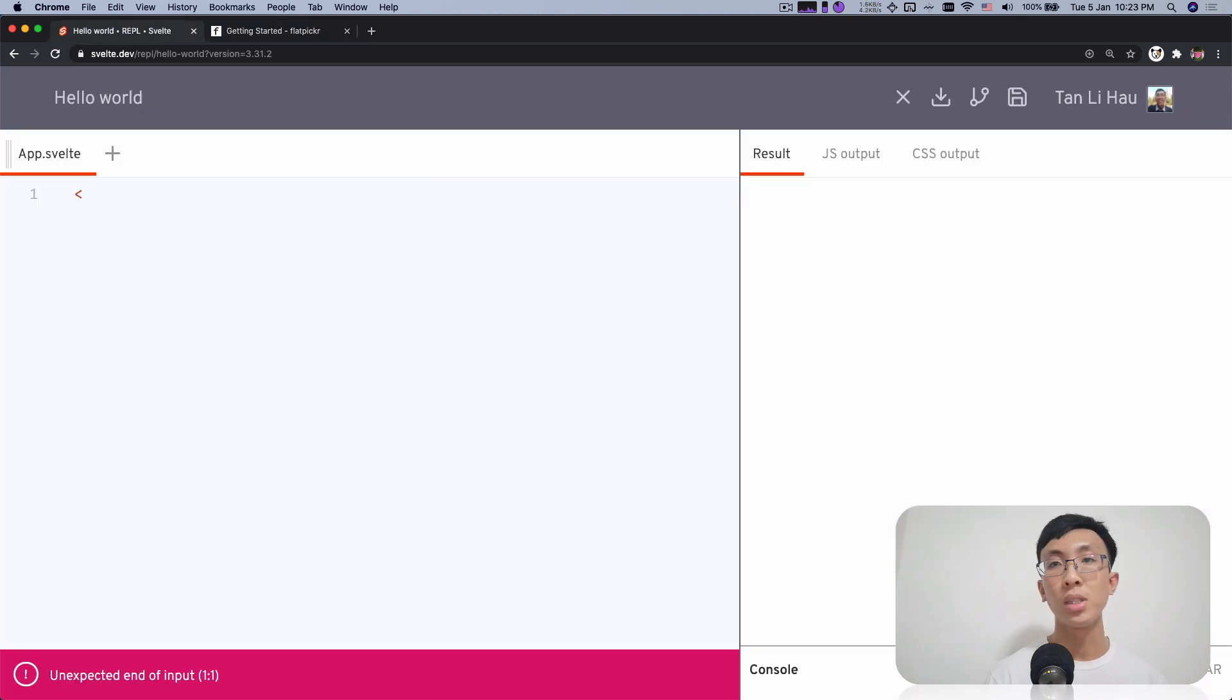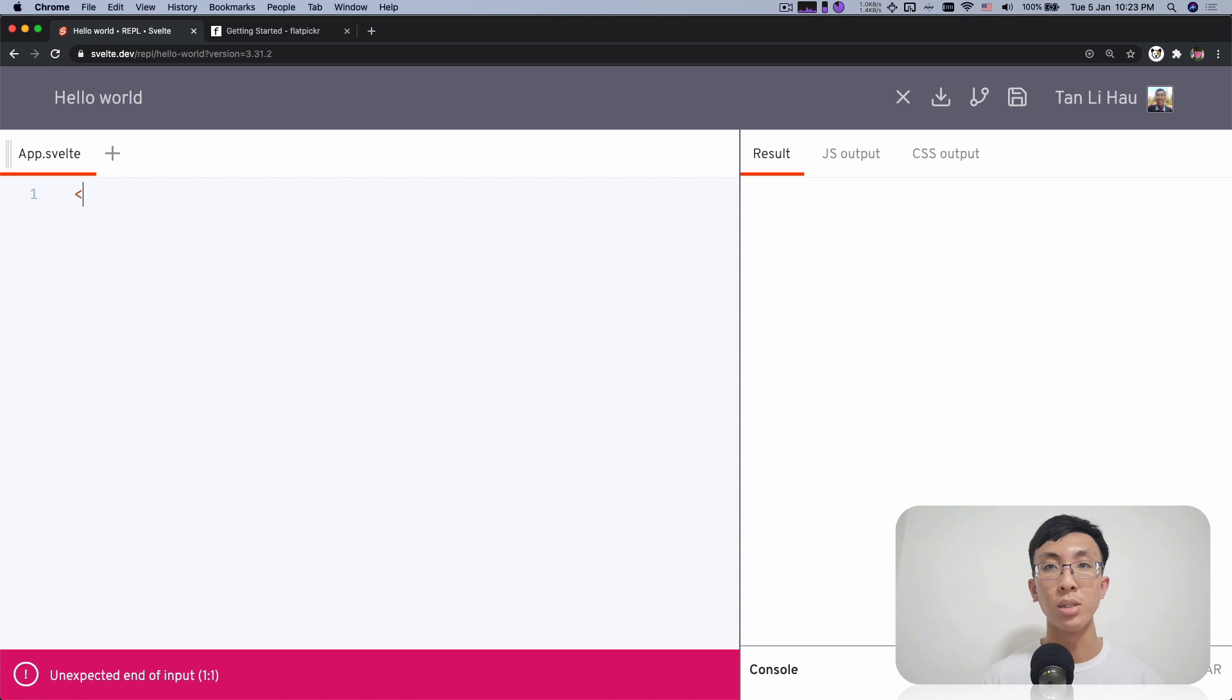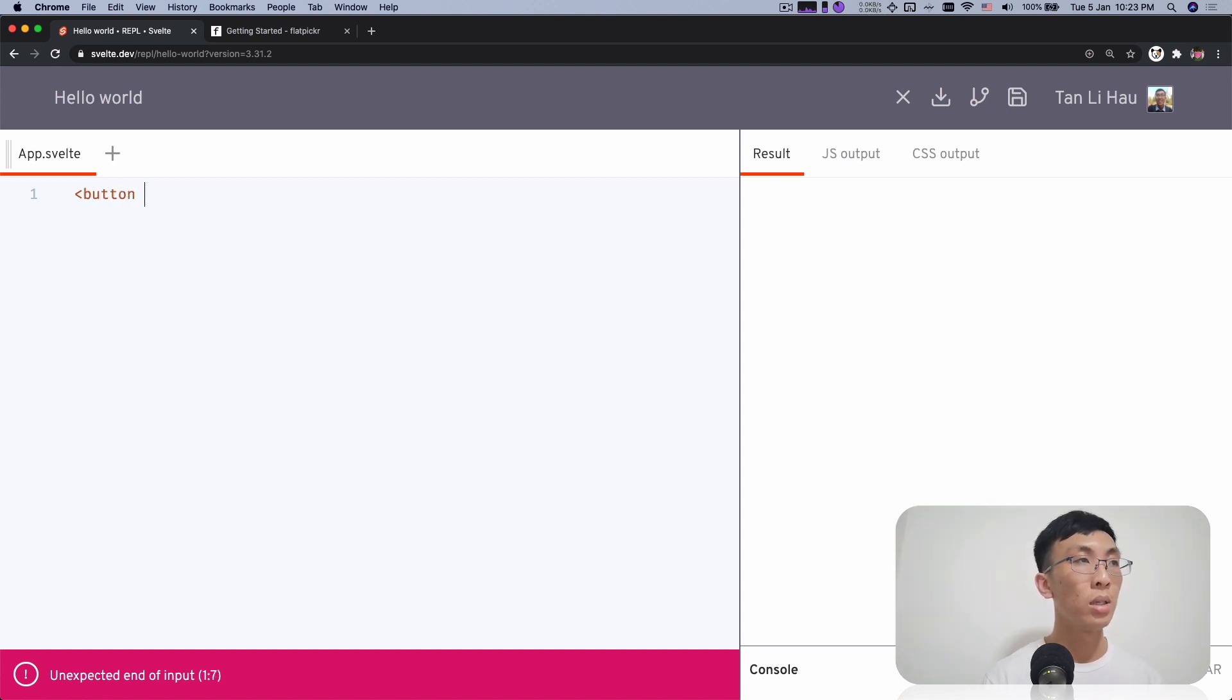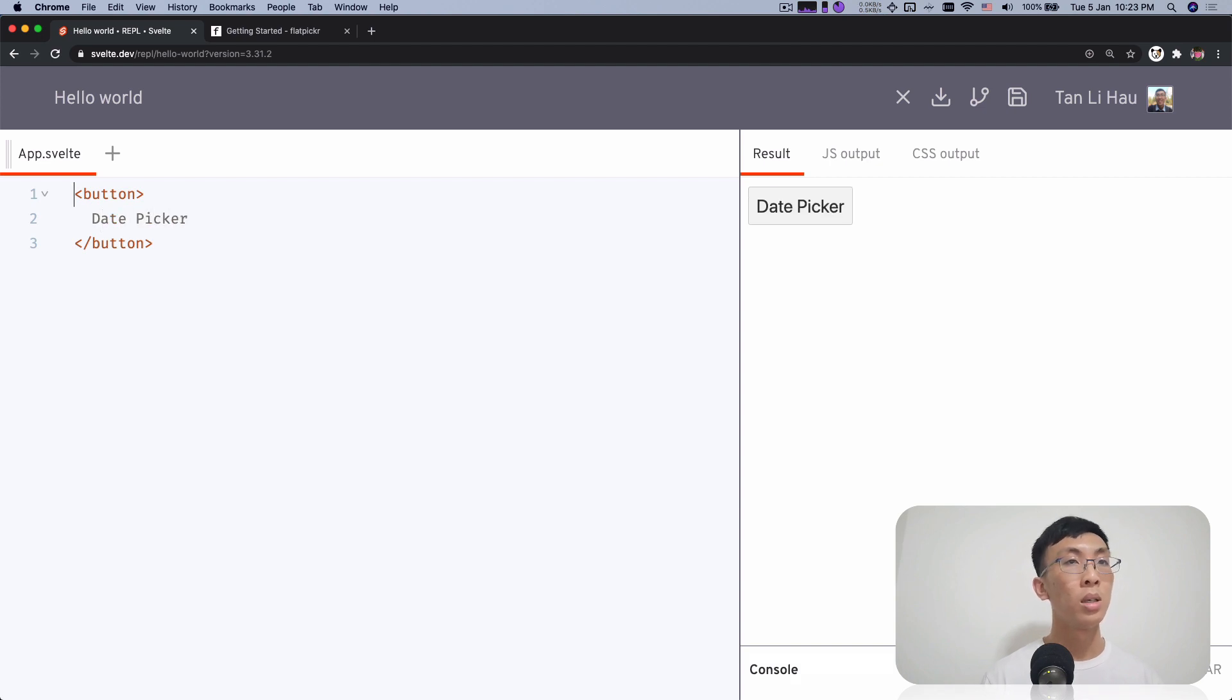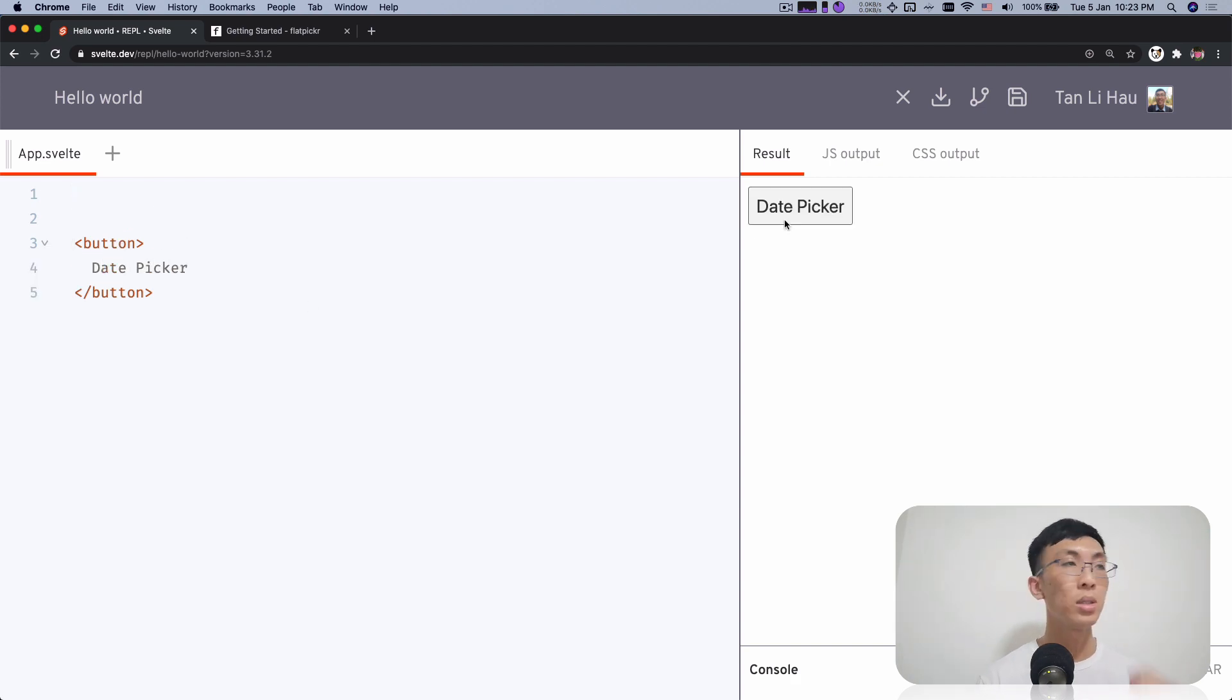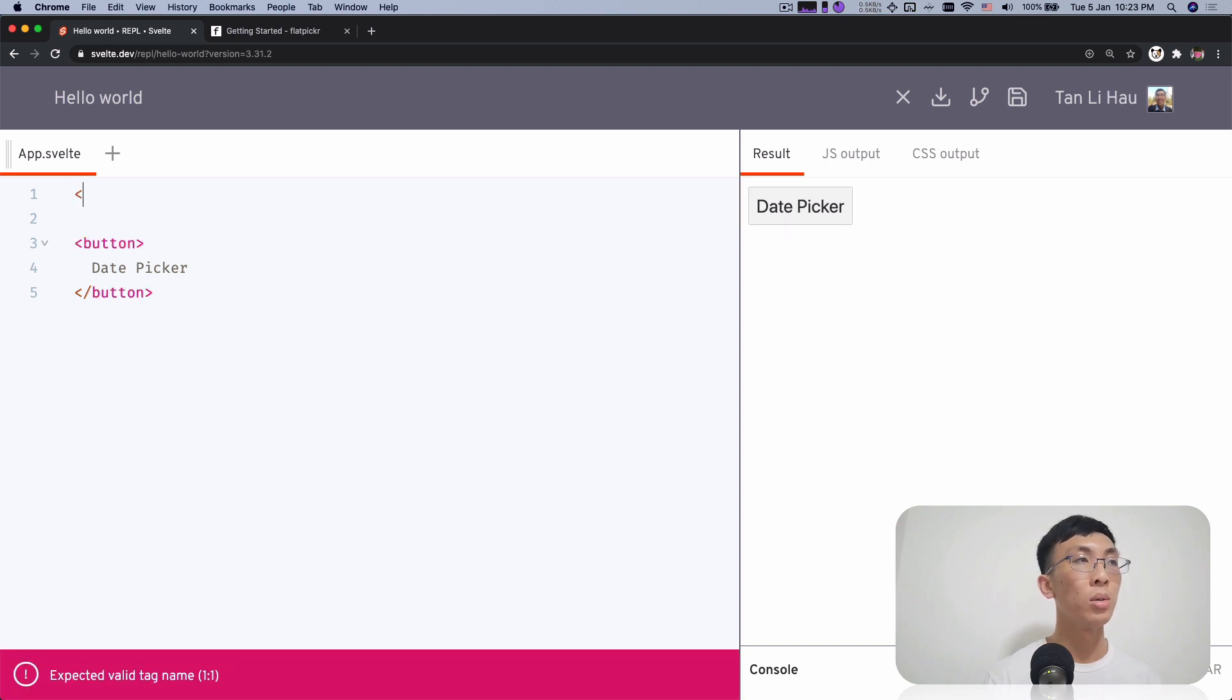First thing is I'm going to have, as you say, we need an element. So I'm going to use probably a button date picker. So now when you click on button, nothing happens.